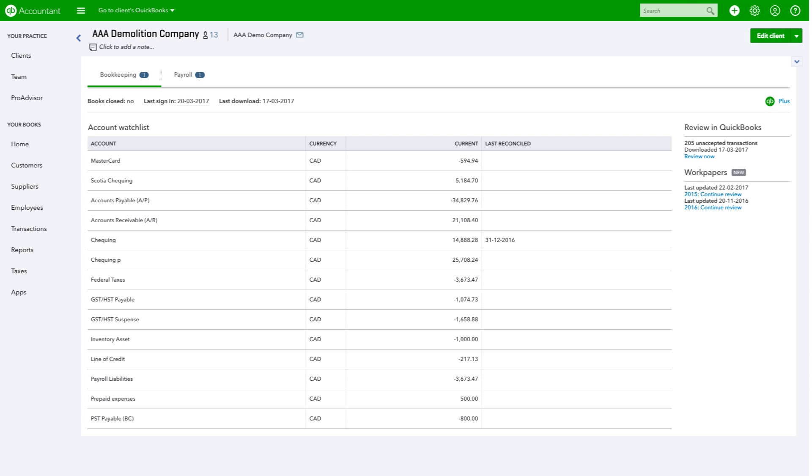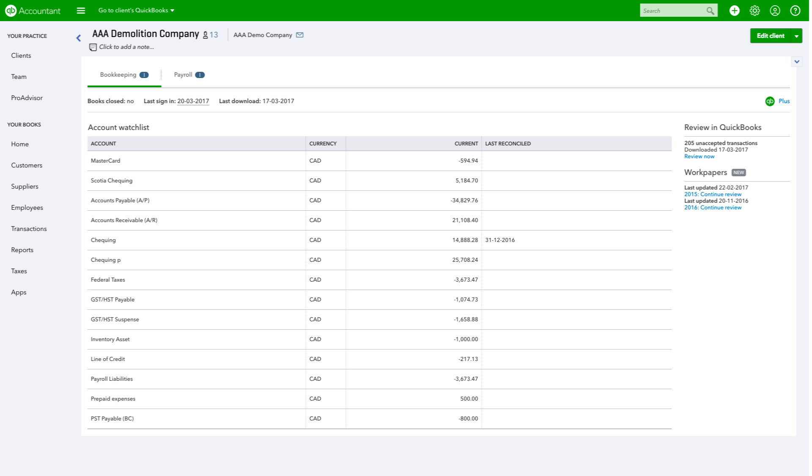Once you click on any client's name in the Client Dashboard, you'll see more information about that client, including recent bookkeeping activities, the last reconciliation dates, and the current account watchlist balances. Items of interest, such as changes to closed periods, unaccepted transactions, and other items, appear on the right under Review in QuickBooks.